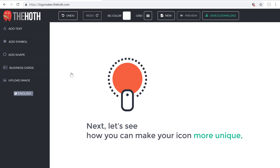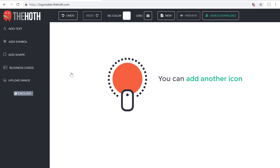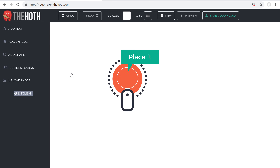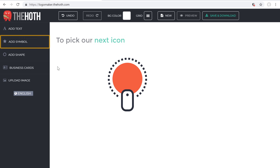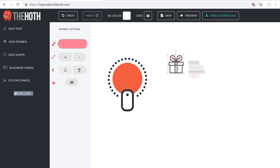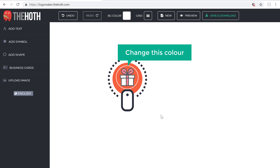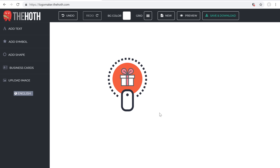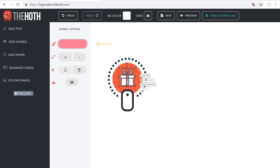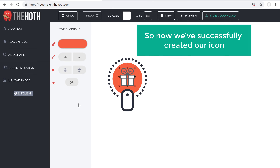Now you know how we can customize your icon. Next, let's see how you can make your icon even more unique. If you want, you can add another icon and then place it inside this icon. So let's try it — click Add Symbol and pick your second icon. Now I'm going to place this icon here, and then change its color. Just click on the place where you want to change and then change the color here. So now we have successfully created our icon.